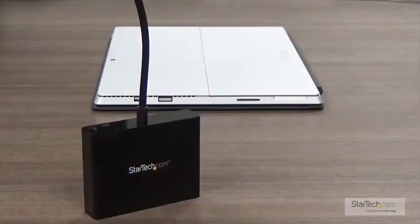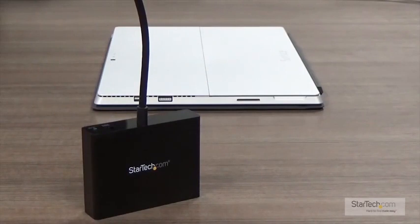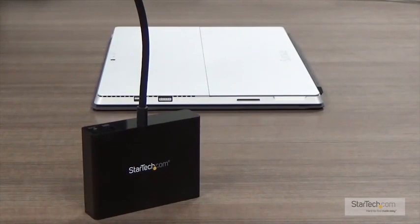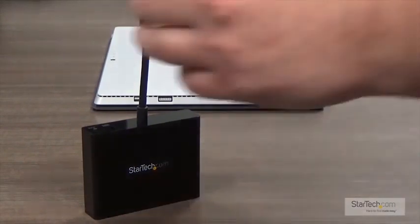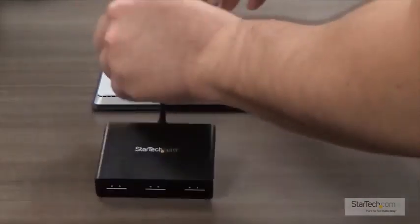To set up an MST hub with your MST compatible system, you'll need to complete the following steps. Step 1: Plug the MST hub into a compatible DisplayPort output on your device.